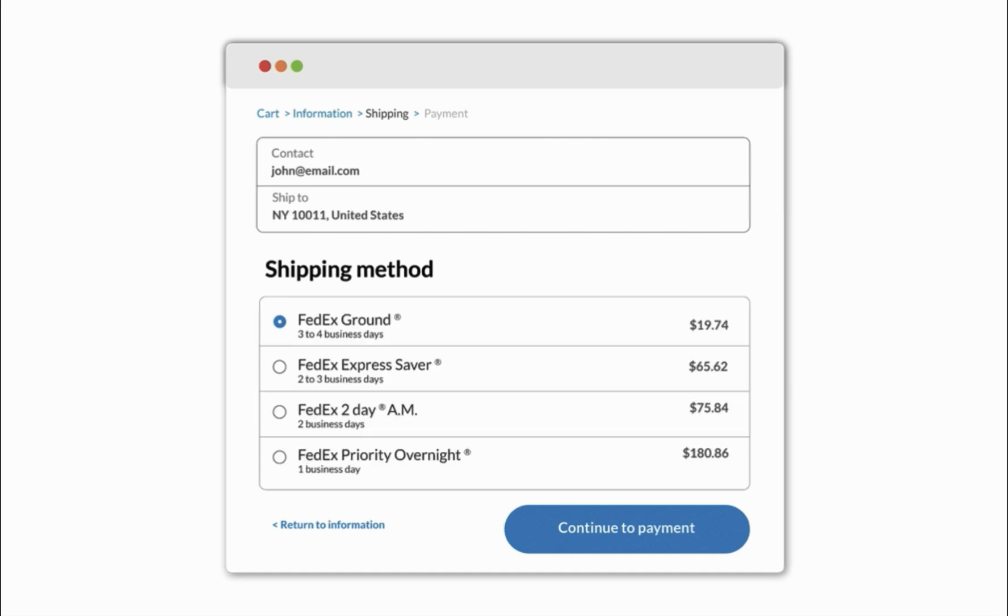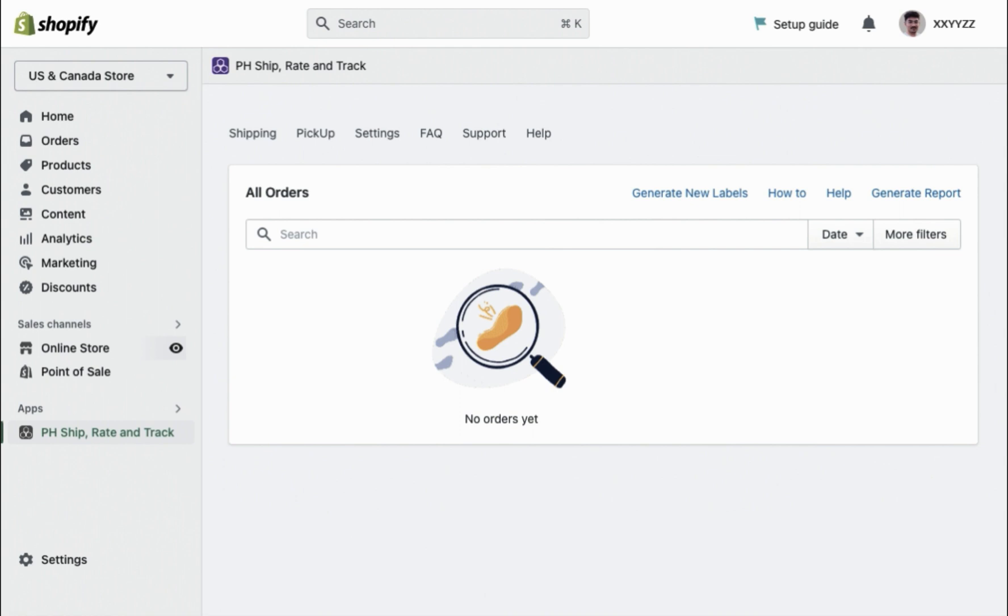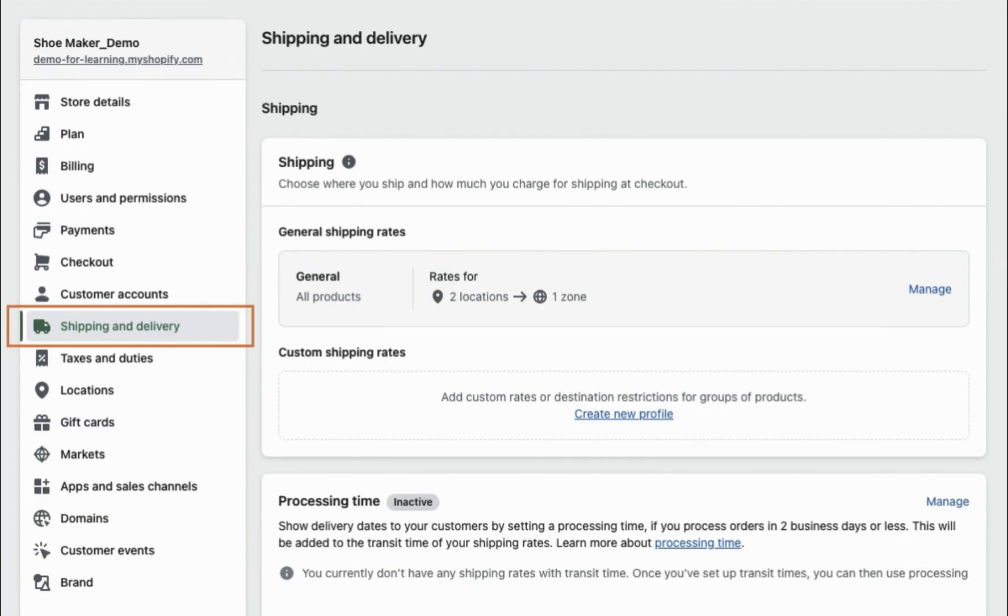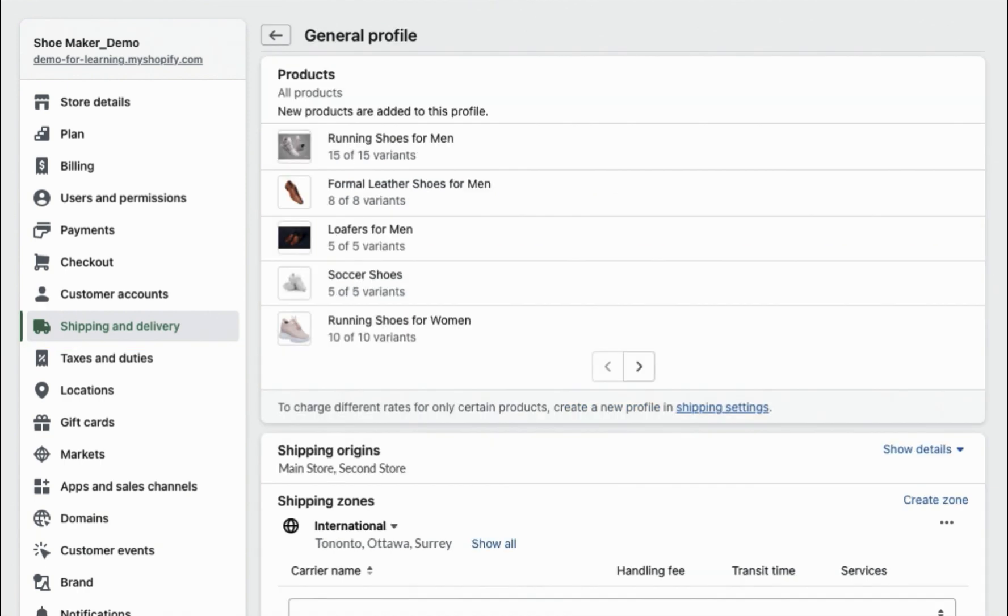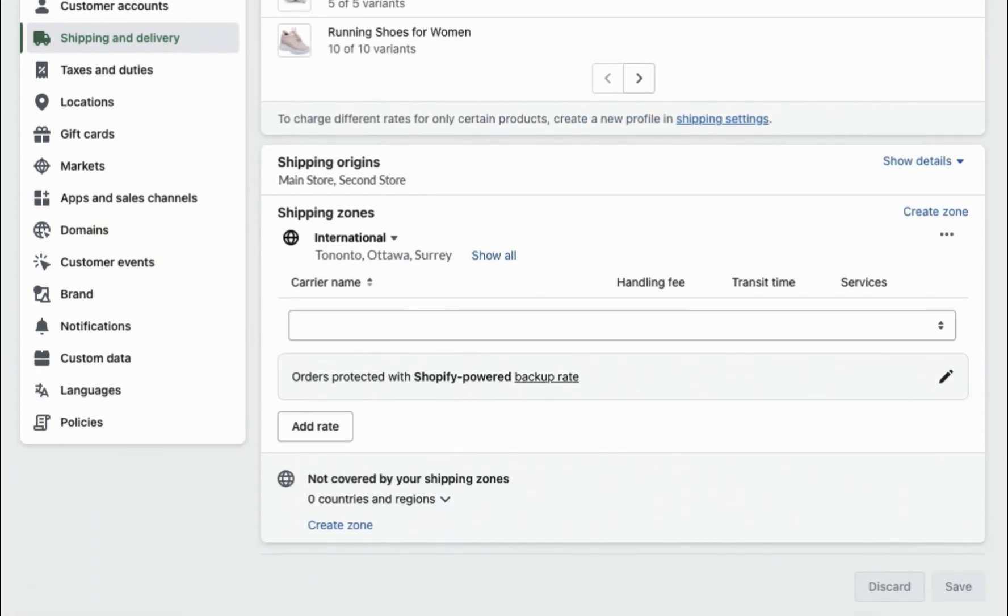To begin, log into your Shopify admin panel, go to Settings, and select Shipping and Delivery. Next, choose the shipping profile you want to edit or create a new one for international orders.